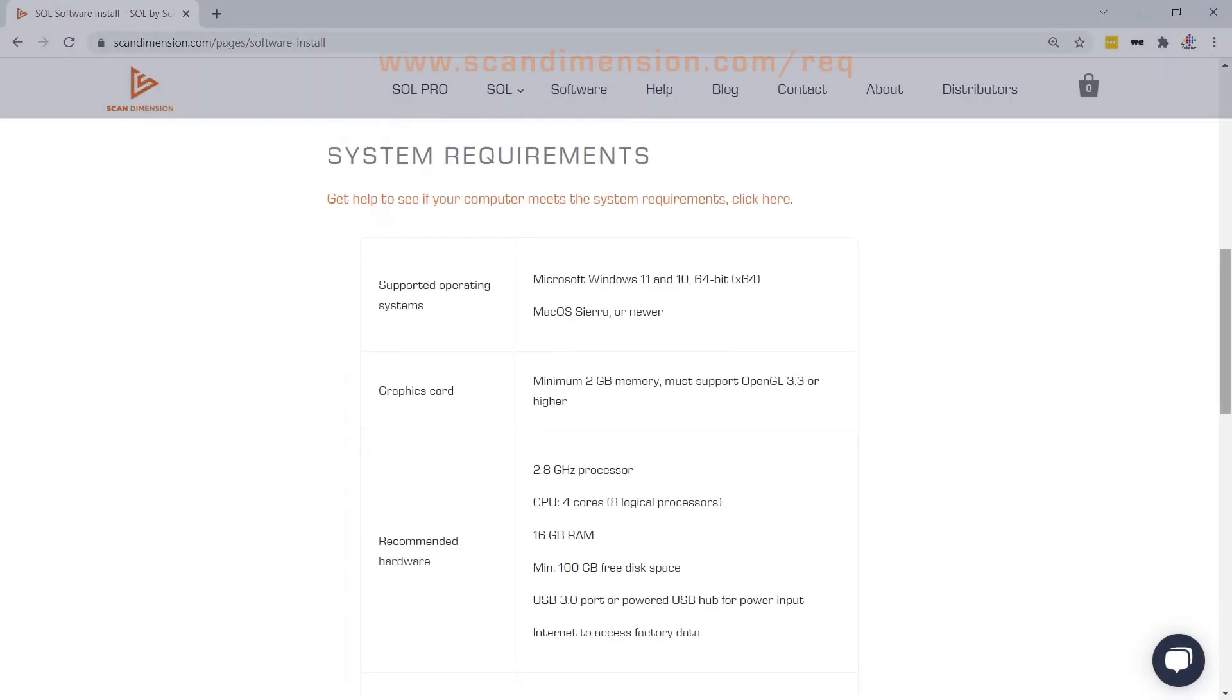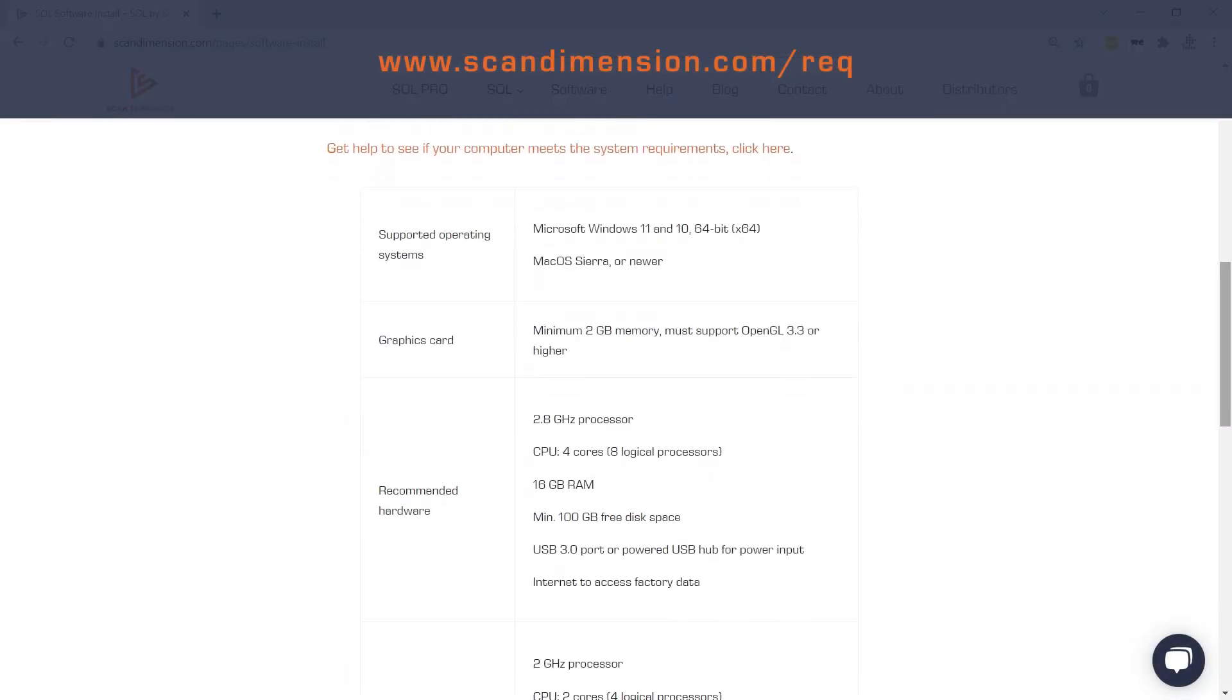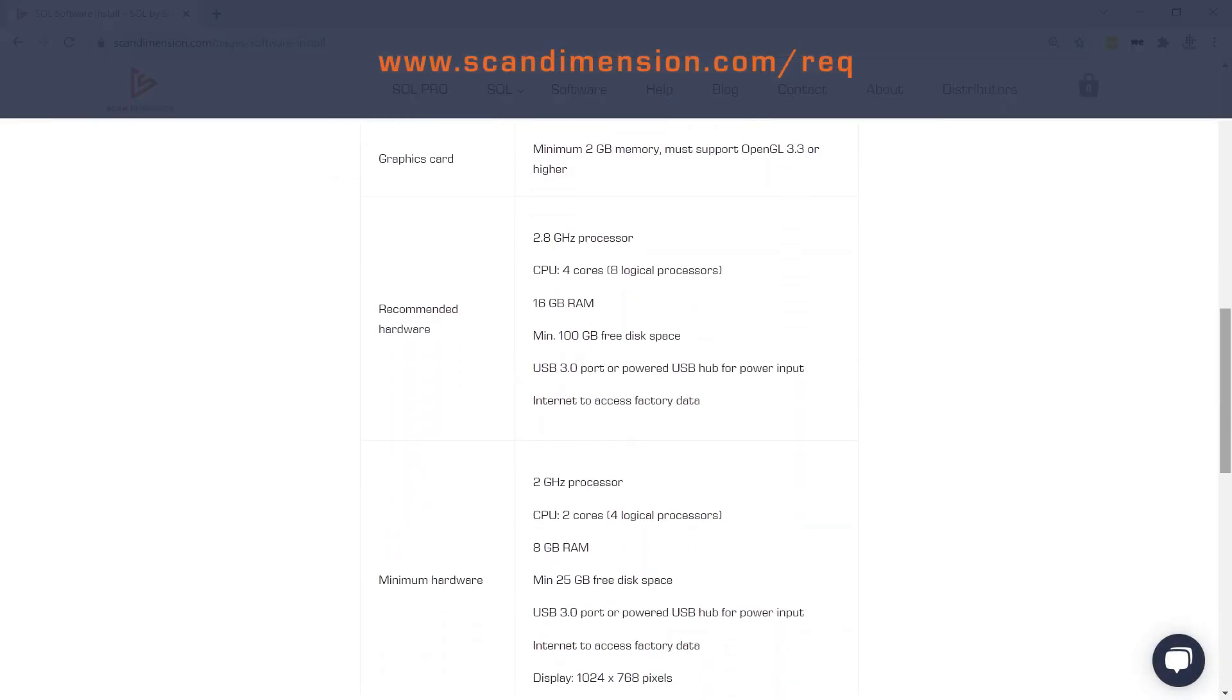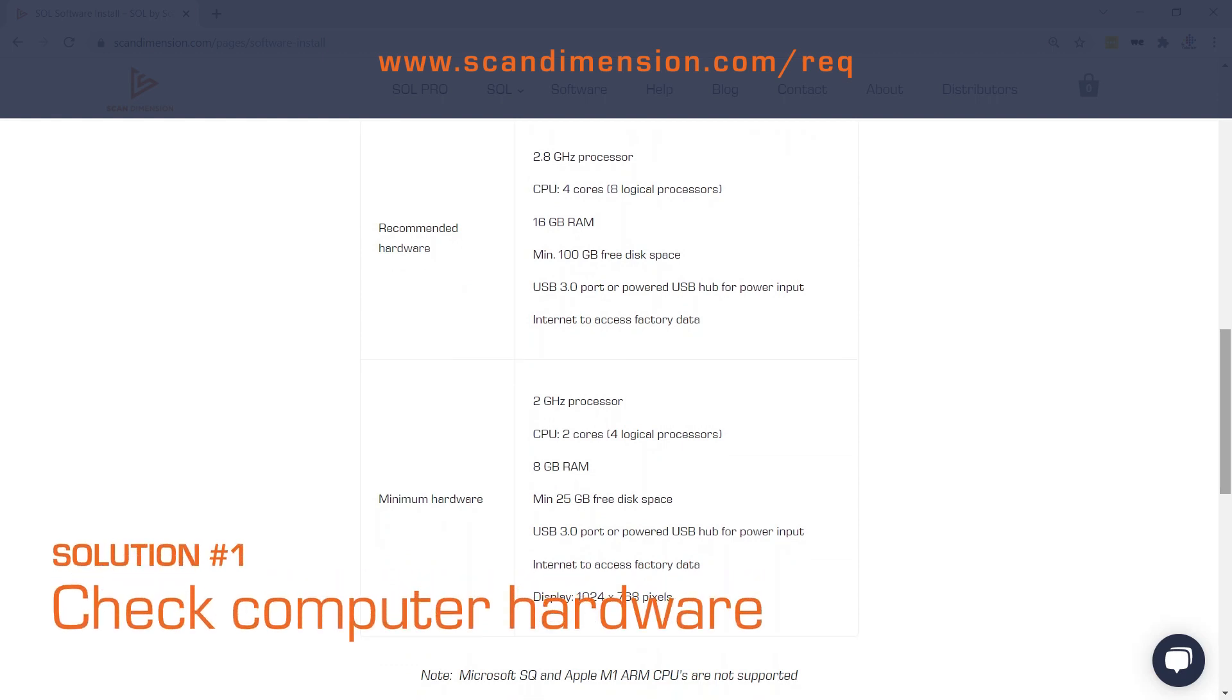You need to check if your computer meets the recommended or at least the minimum system requirements. The faster the computer, the faster the scanning time.